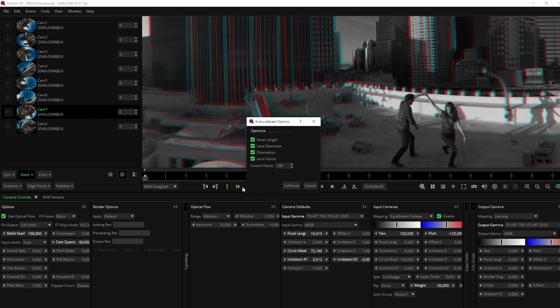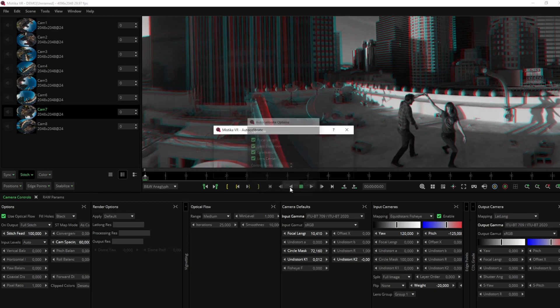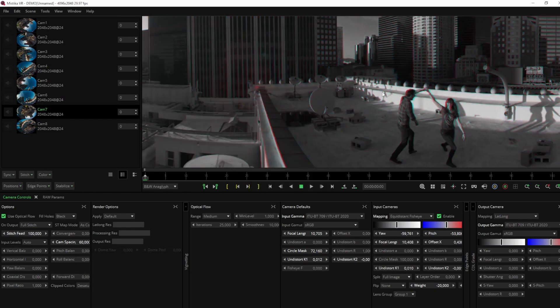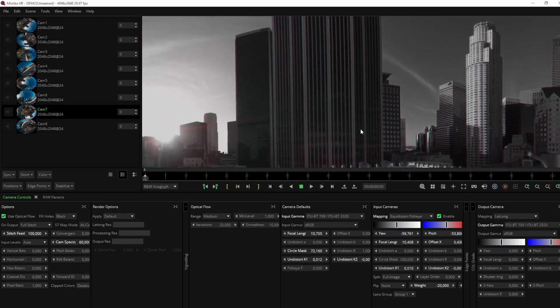By default, all optimization values are activated and the control points are set to 100. We recommend not increasing this value too much, as it reflects the coincidence points between cameras, and raising it excessively could lead to incorrect results. We'll leave it at the default values, and with just one click, Mystica VR will quickly resolve the calibration issues.